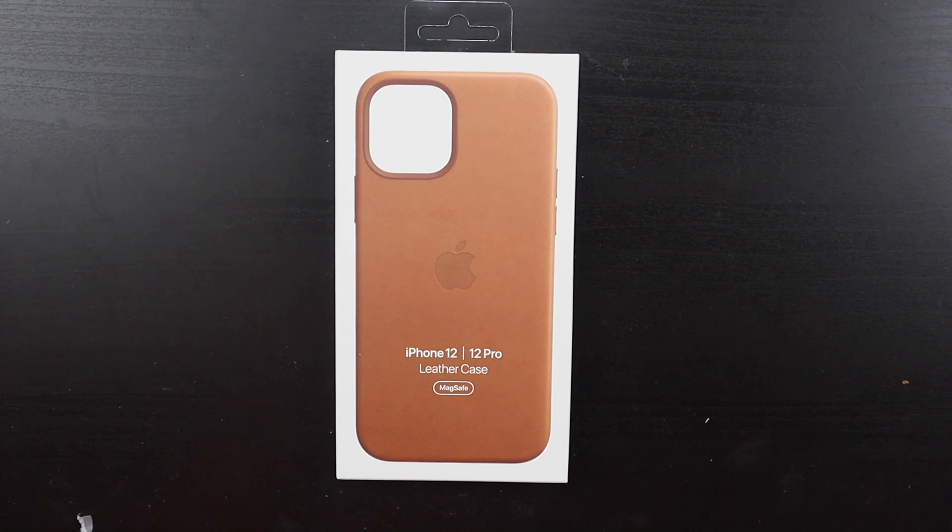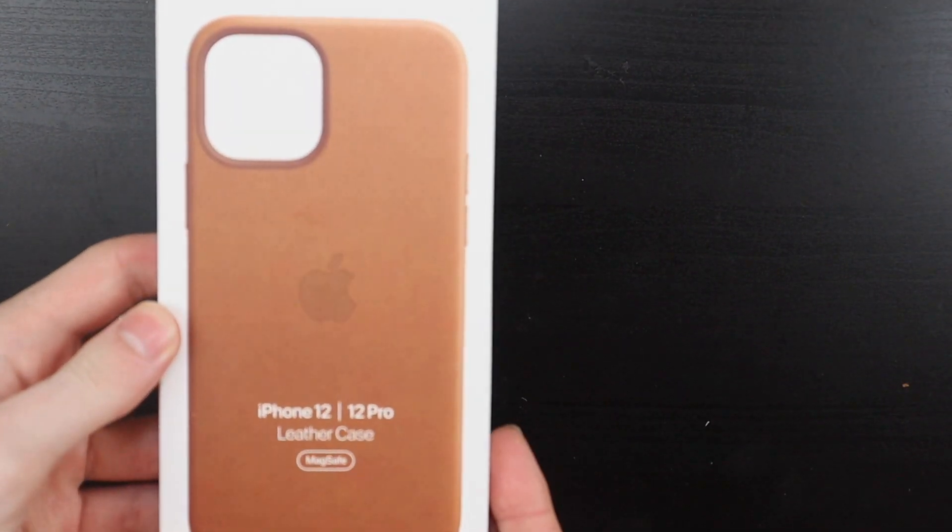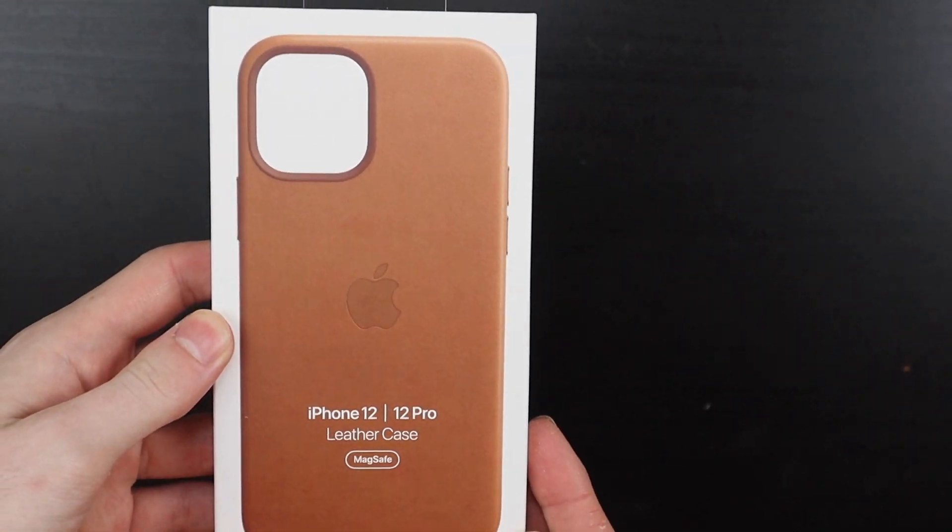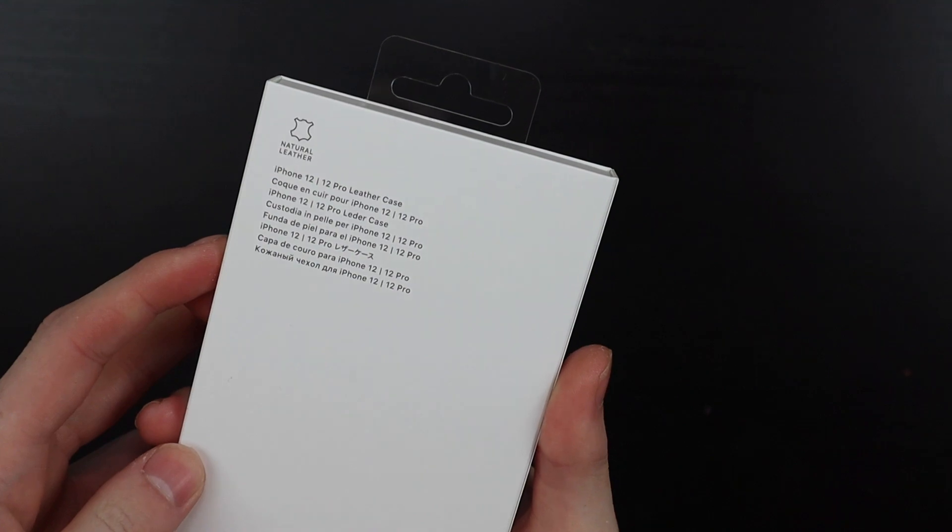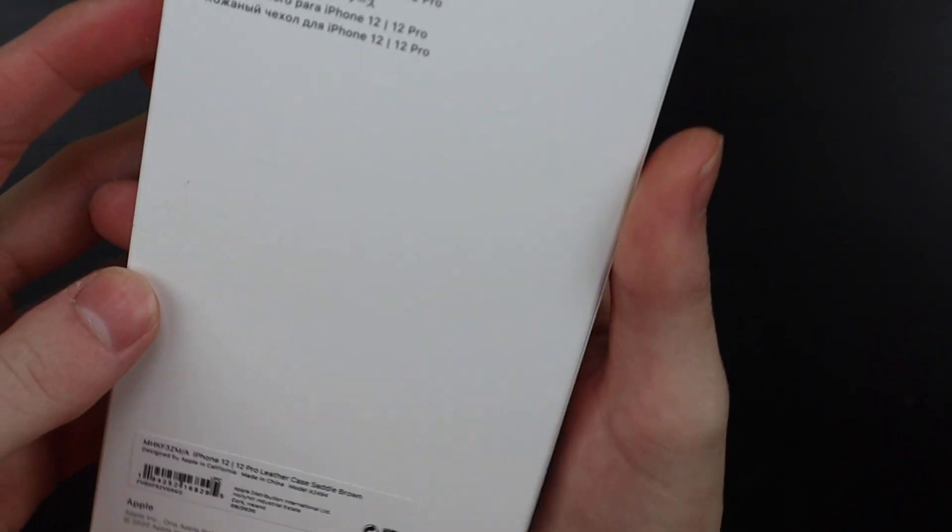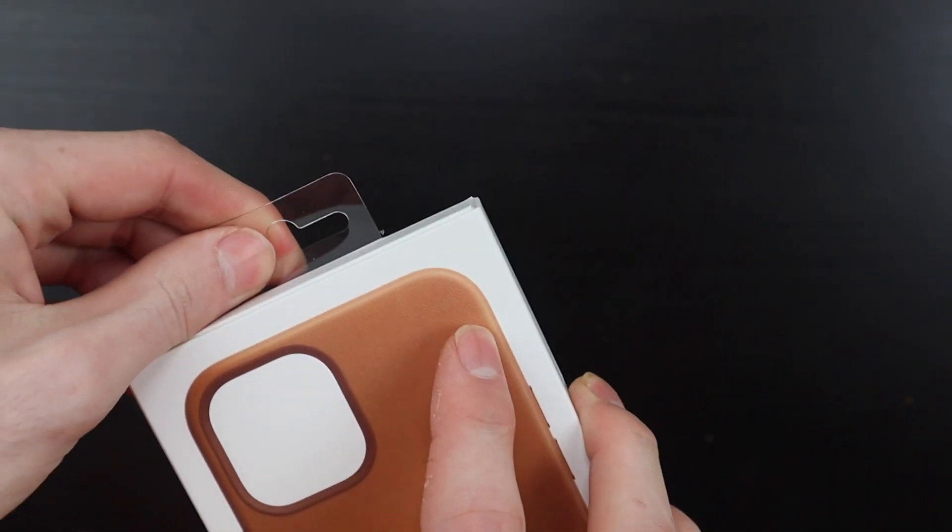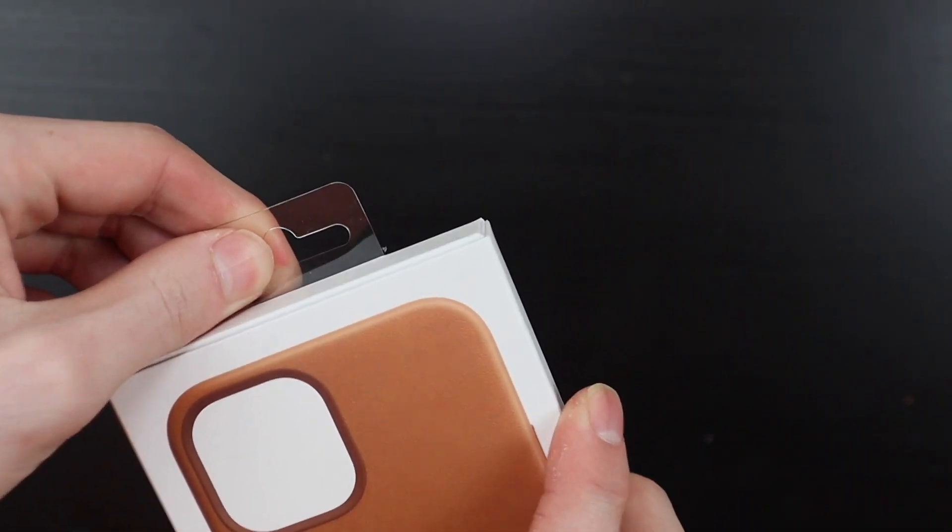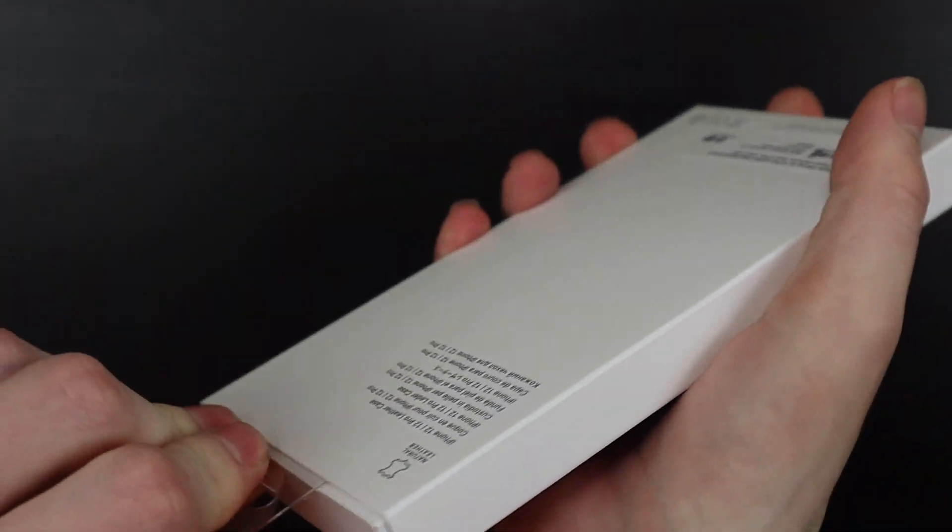Good afternoon, Rudy Con here with TechOut. Today we're going to be taking a look at the iPhone 12 and 12 Pro leather case with MagSafe. This retails for $59, $10 more than the silicone case at the Apple Store which is where I picked mine up.